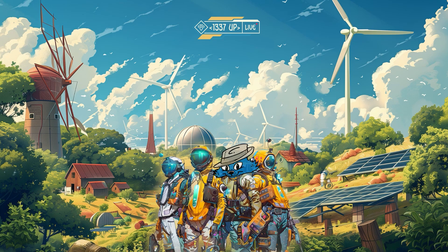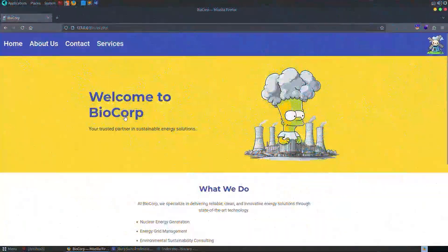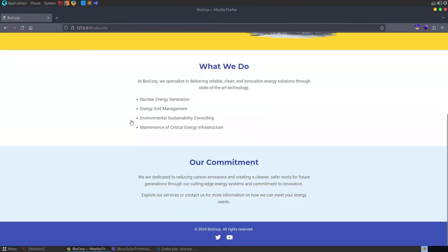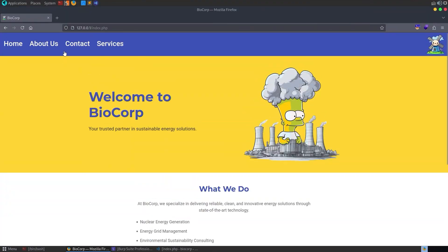In this video, we're going to take a look at a web challenge that I created for Integrity's Leetup Live CTF. It's called BioCorp and this is the website. I hope you like it because the UI took me like twice as long as the actual challenge.